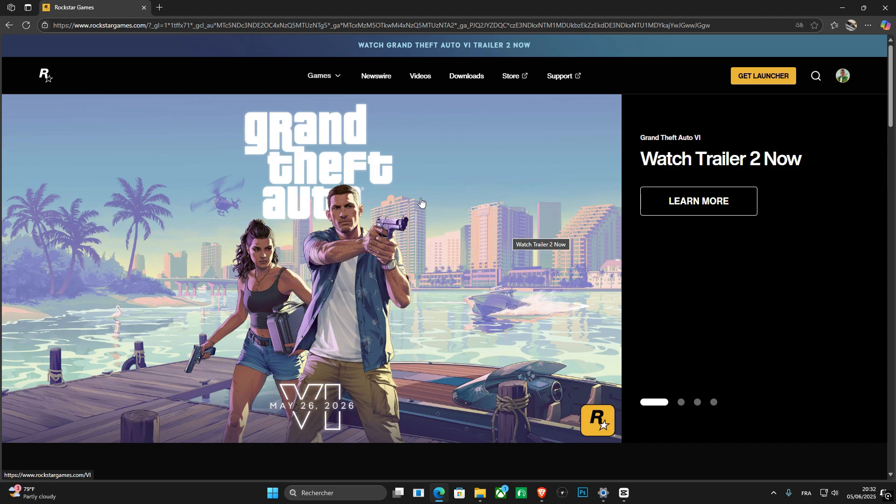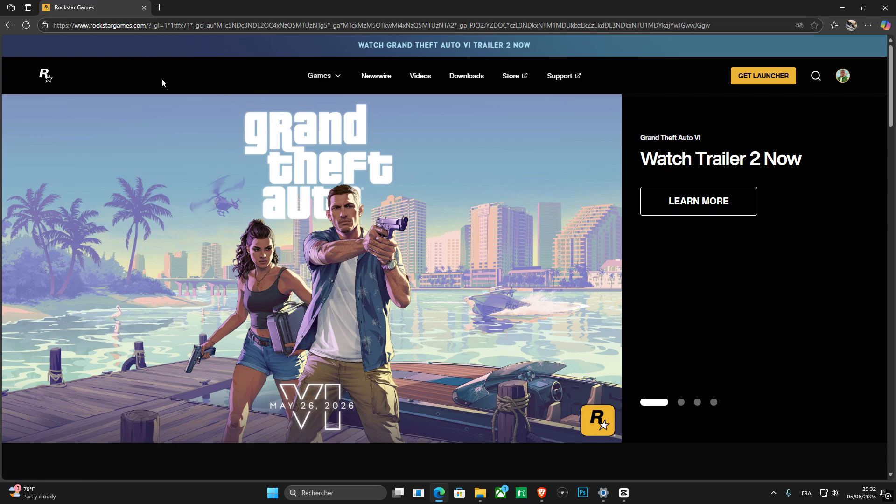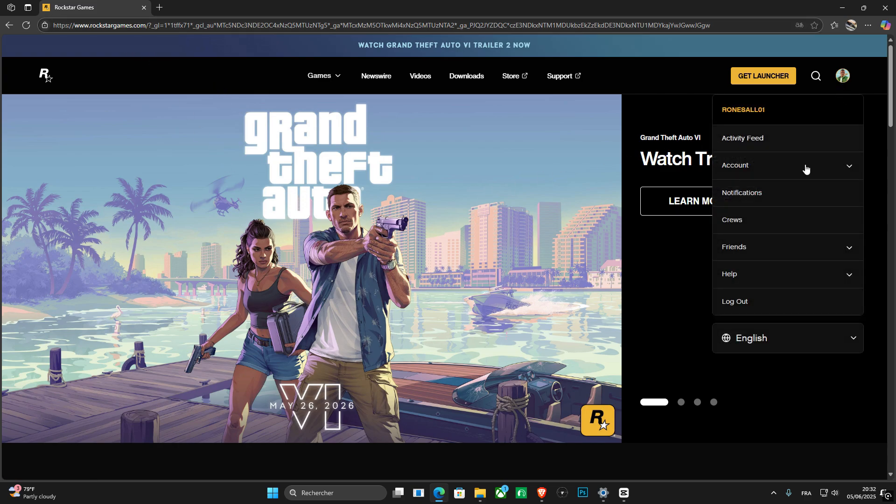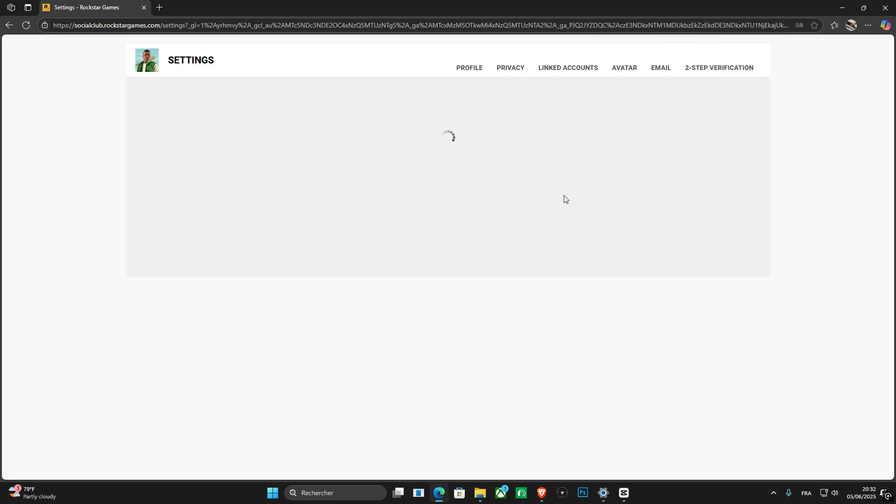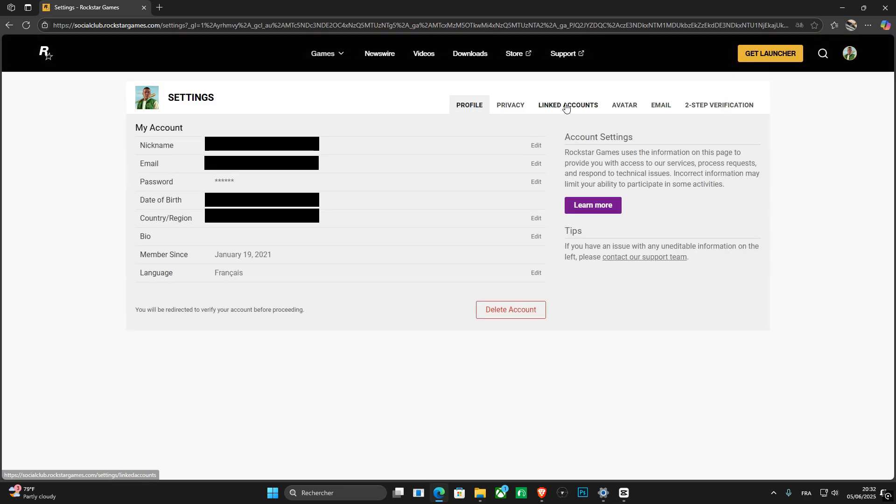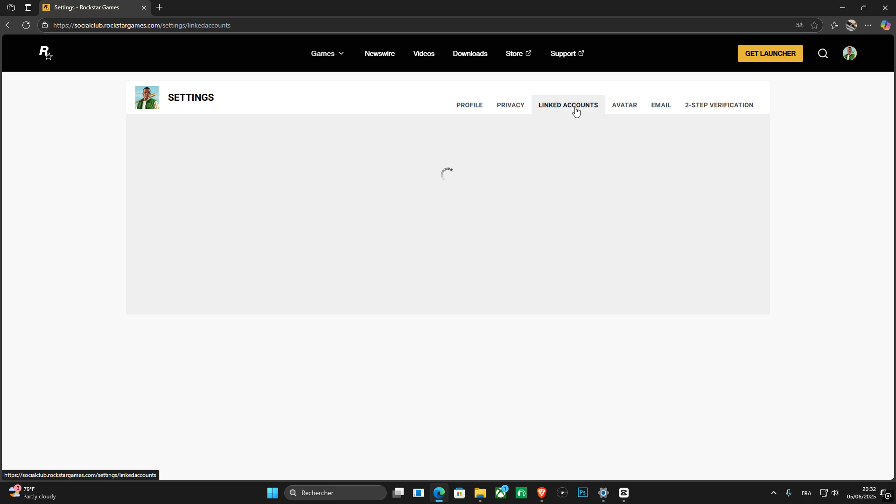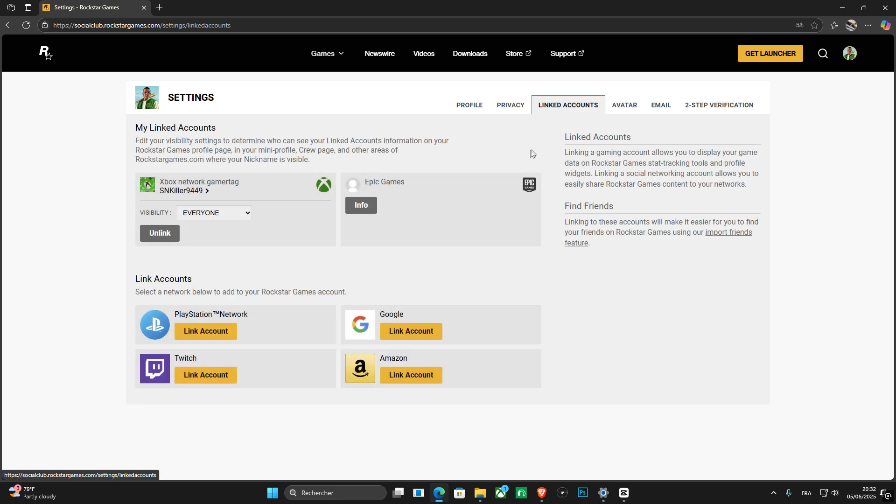First of all, you need to sign into your social club at rockstargames.com. Here I'm going to go into this section. I'm going to tap the settings option, and now that I'm in here, I'm going to look for the linked accounts.